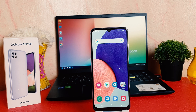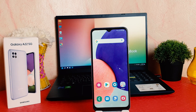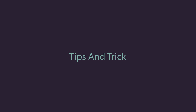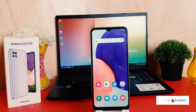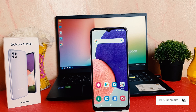Hello and welcome back to my another tutorial. In this tutorial I'm going to share with you how to turn on a screen saver in your Samsung Galaxy A22. So let's take a look at how to do that. You might have recently bought this Samsung Galaxy A22 and you are wondering how to turn on a screen saver.